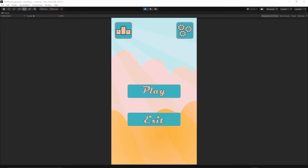Welcome to the 13th episode of our Power Matching Game Tutorial. In today's episode we will address two issues inside the game.